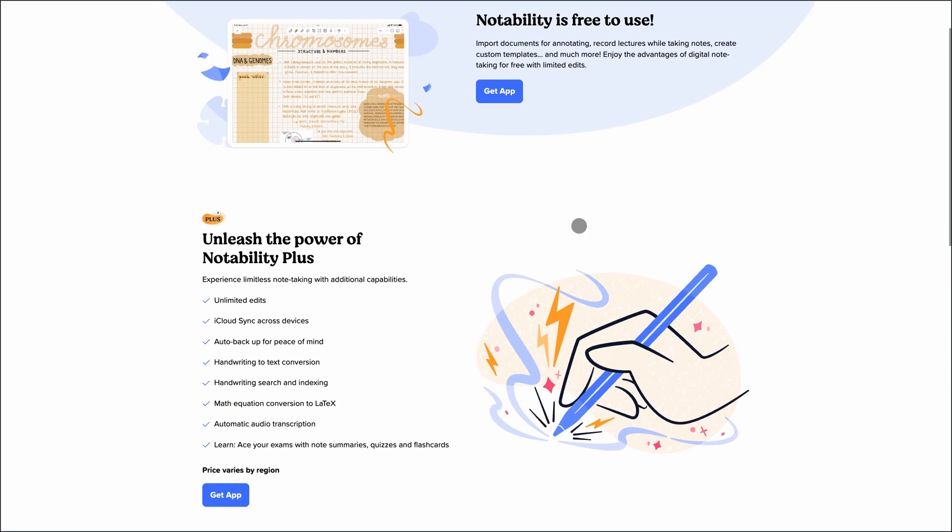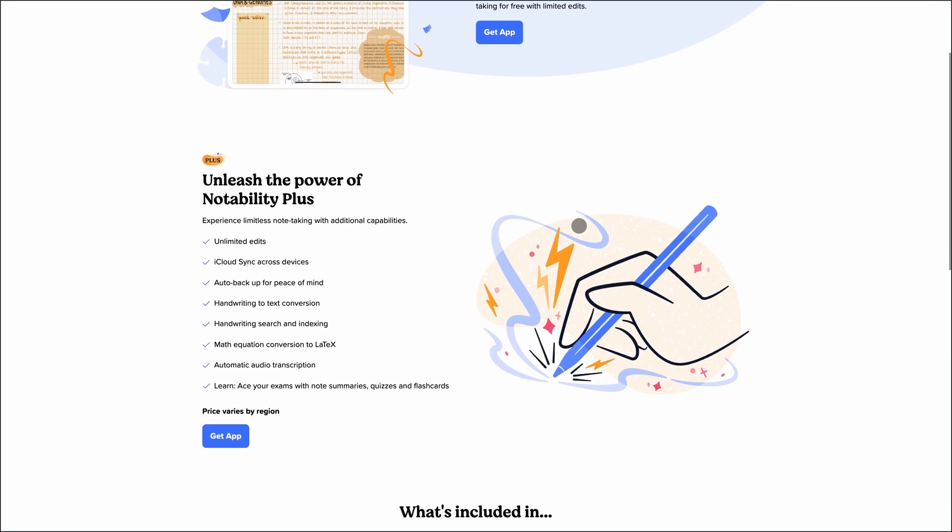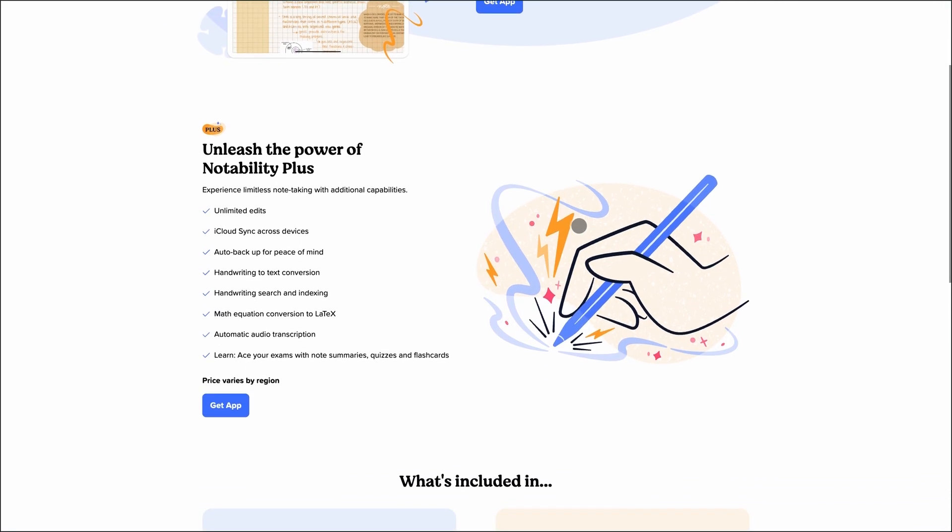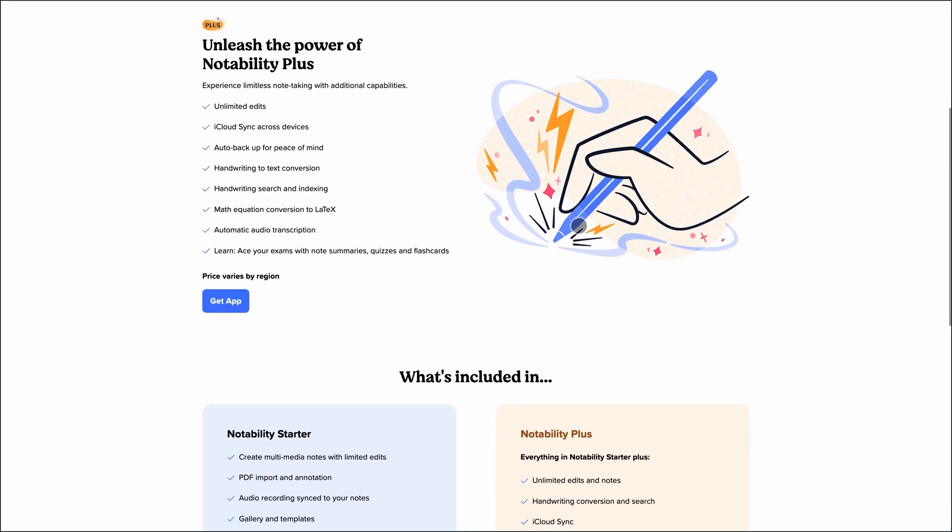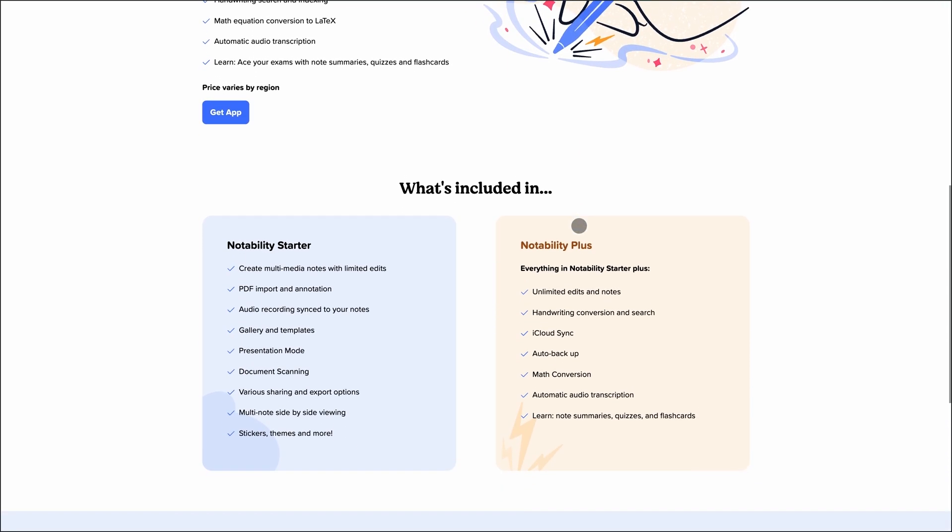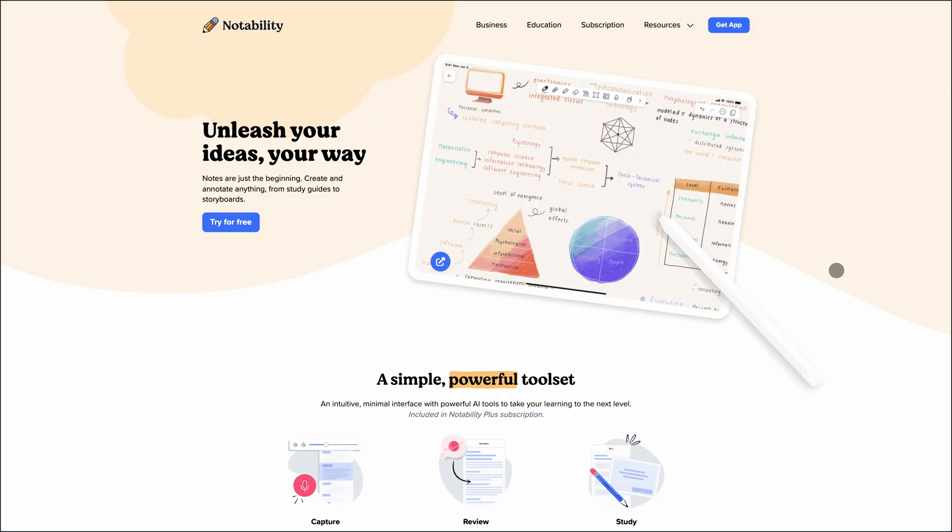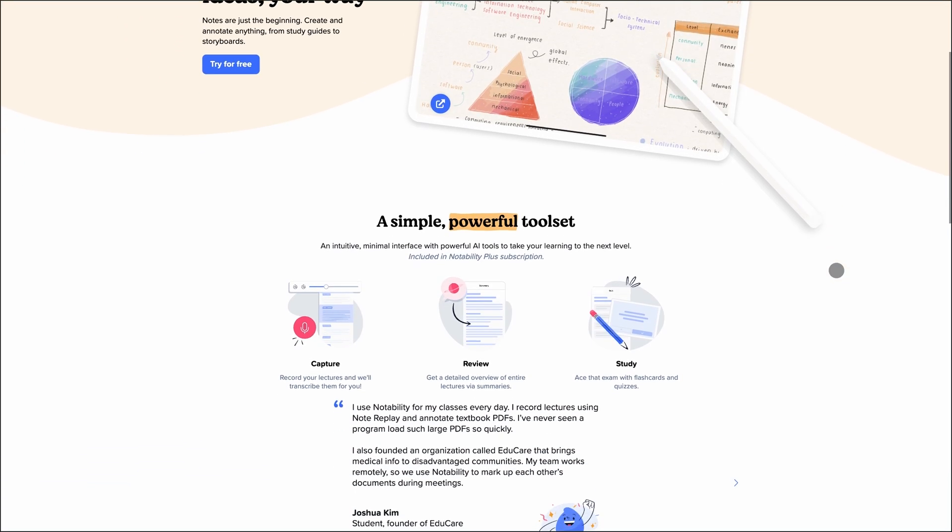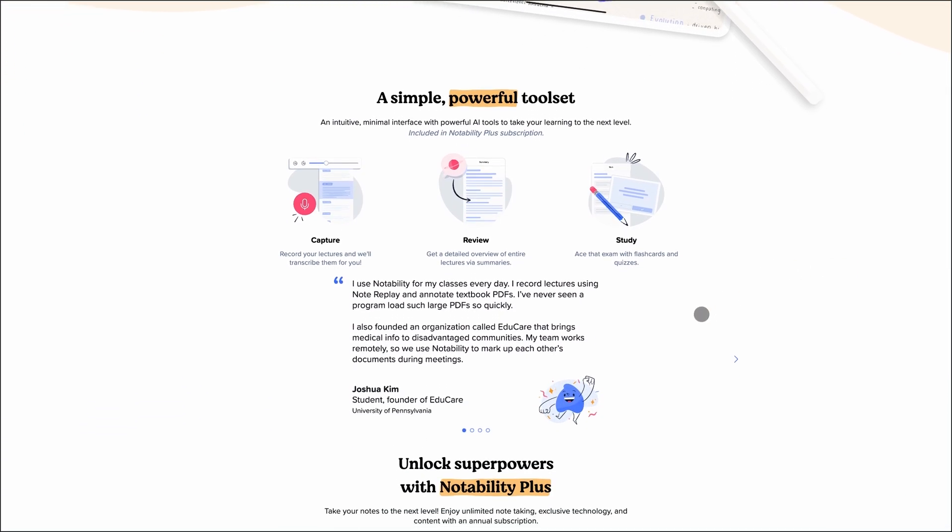Now let's talk about Notability. This one's a favorite among students and educators. It's free to use, but the real magic unlocks with Notability Plus. $14.99 per year gets you unlimited edits, audio recordings synced to your notes, handwriting to text conversion, and even AI-powered lecture summaries.